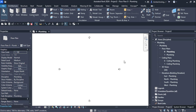Hello and welcome to this video on Revit MEP. In this video we are going to learn about the plumbing system. You will learn how to add different plumbing fixtures, understand different plumbing fittings, and also learn how to add pipes and pipe fittings to create the layout for the distribution system.